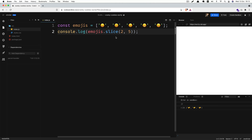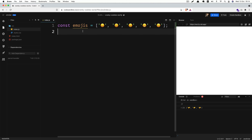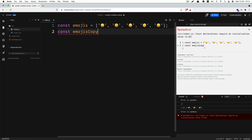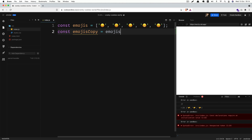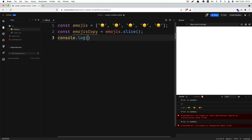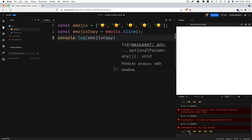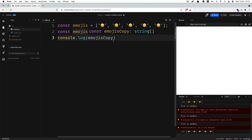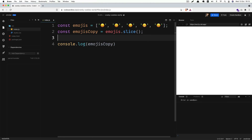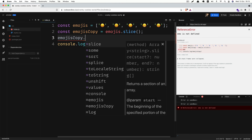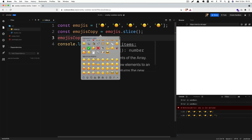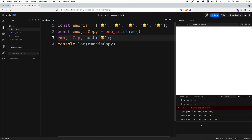You can also use this method to copy an array. Let's say we want to copy the emojis array — create emojisCopy, take emojis and use dot slice with no arguments. Console.log emojisCopy. As you can see in the console, we have the copy from emojis array to emojisCopy array. And you can push some new value to our new array using the push method, adding a new emoji. As you can see in the console, we got our new emoji at the end of our array.